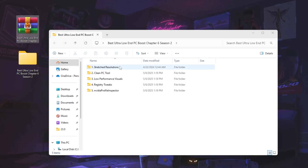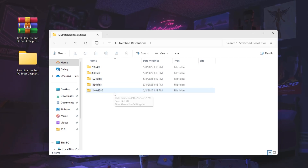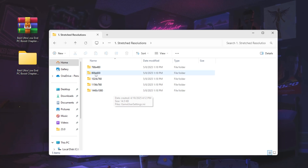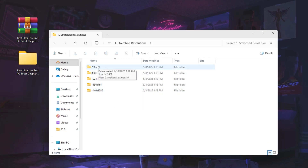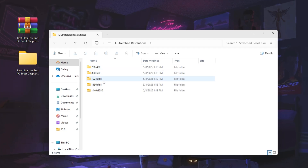Once downloaded, open the first folder — stretch resolution. Inside you will find multiple resolutions suited to different PC builds. You can ask me in the comments based on your specs and I will suggest which one is best for you. For low-end PCs go with the lowest resolution; for mid or high-end you can go higher. The best resolution I suggest is 1024x768.